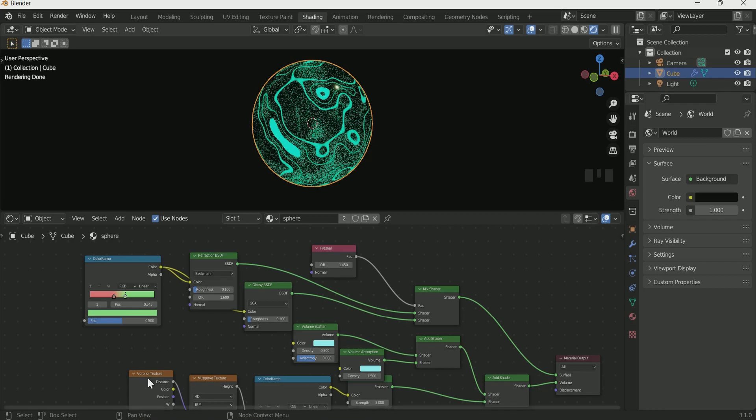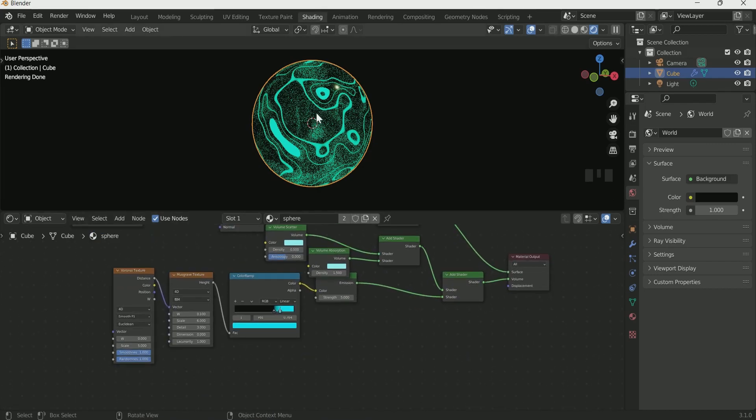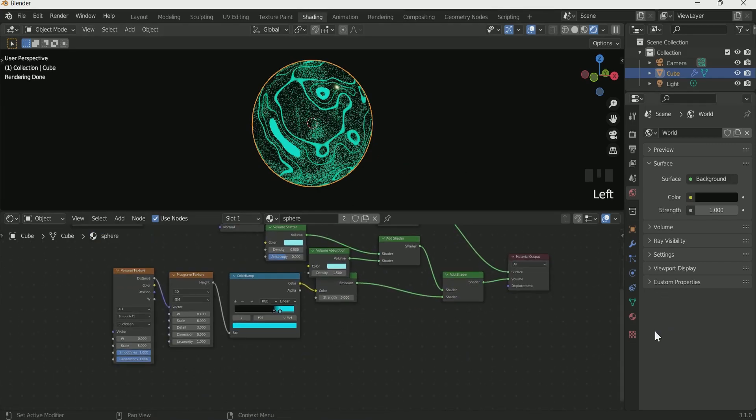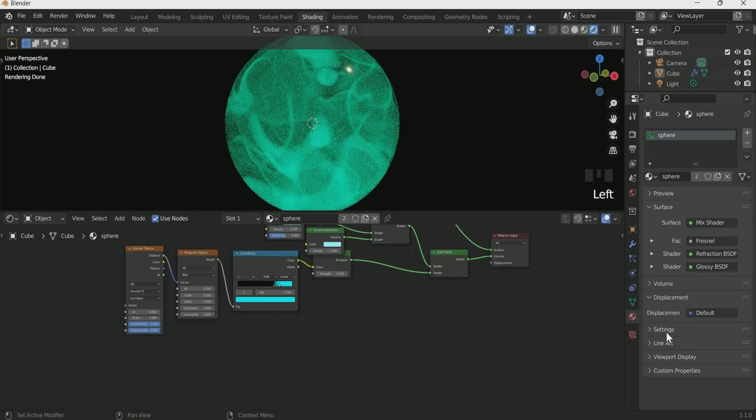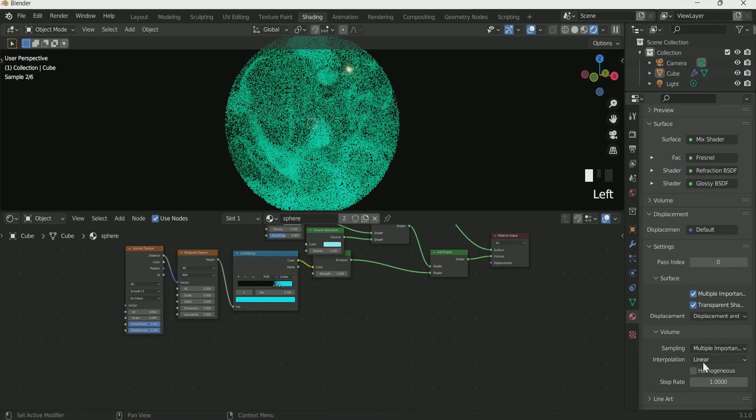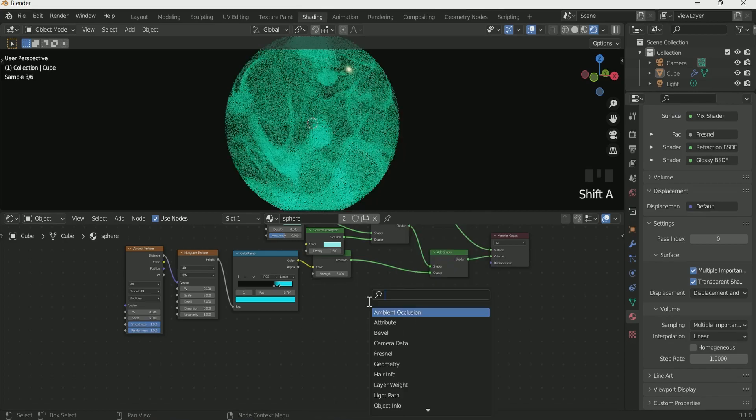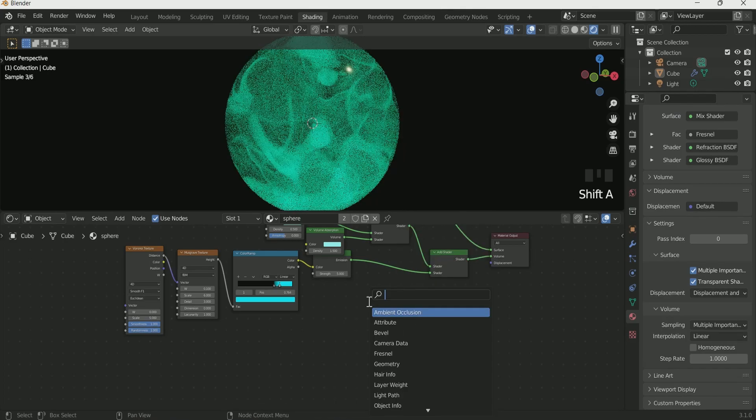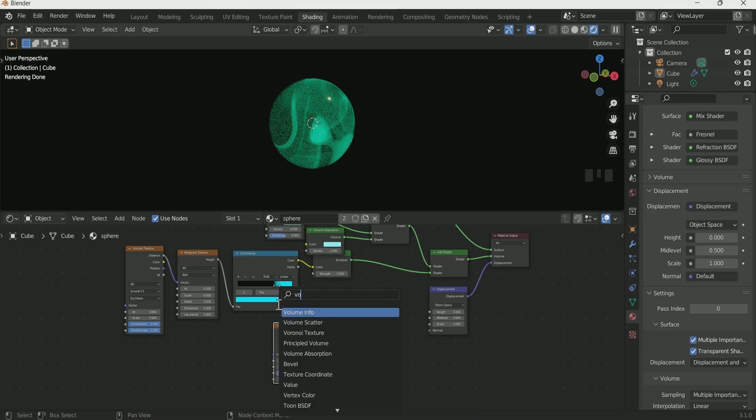Go to the Material setting and select Setting. Then in Displacement, select Displacement and Bump. Then in Shader node add Displacement node and connect it with Material Output Displacement.